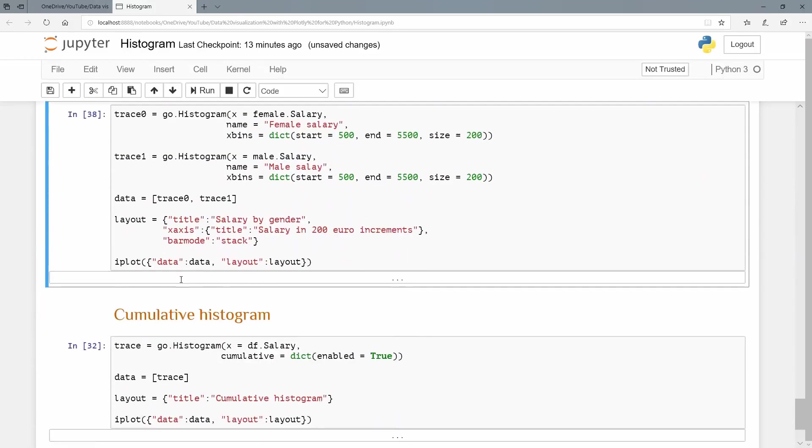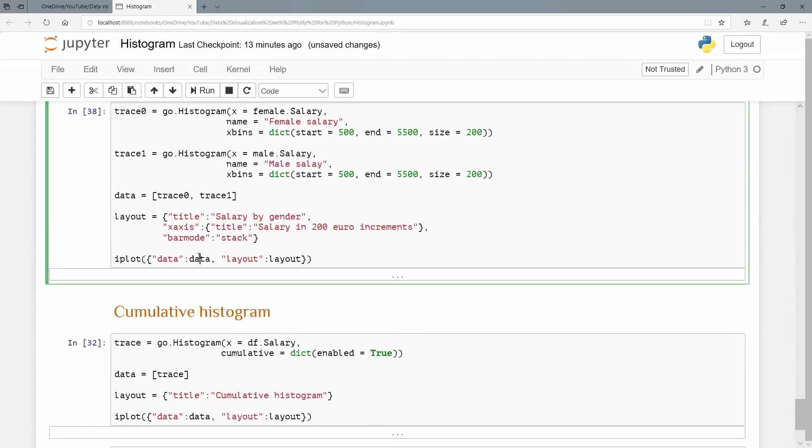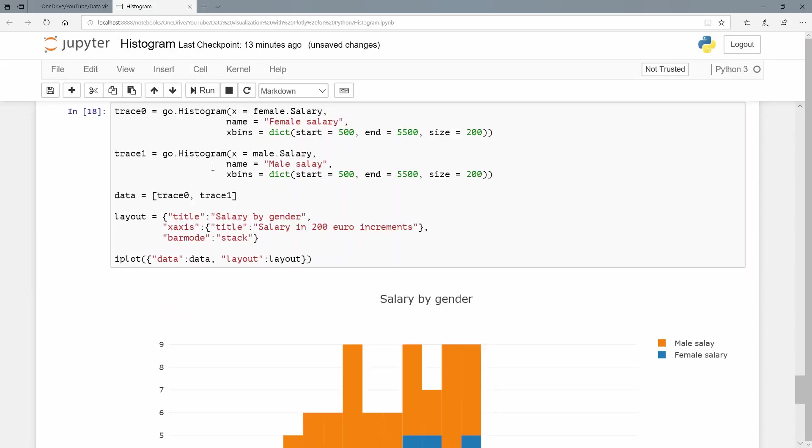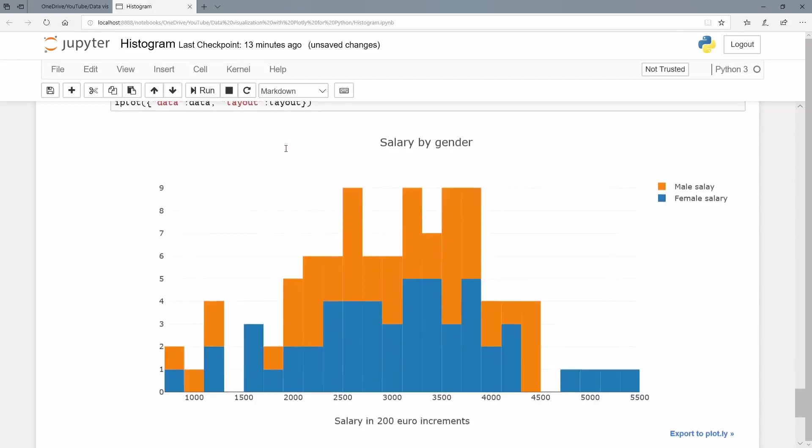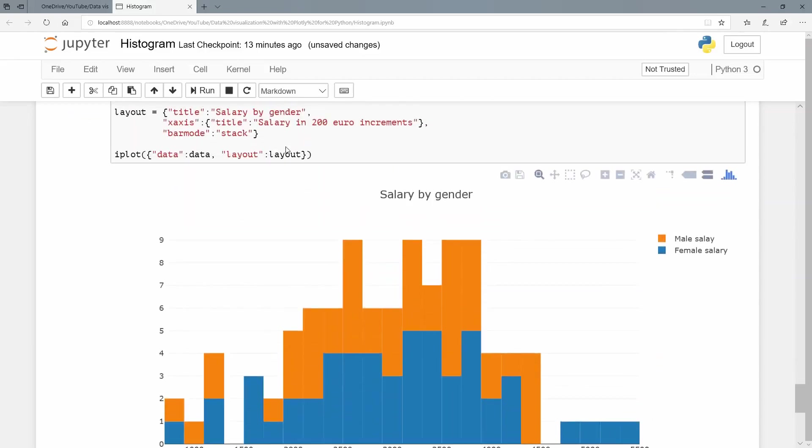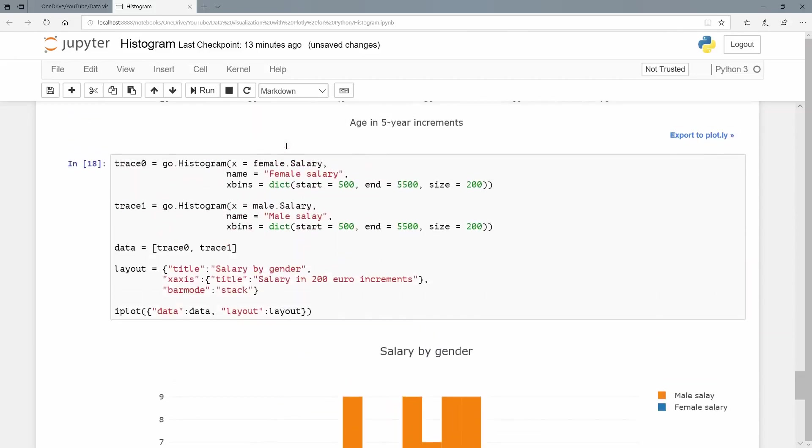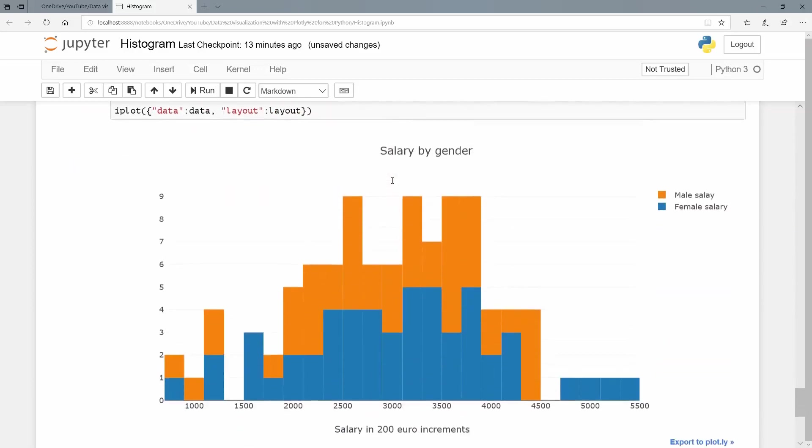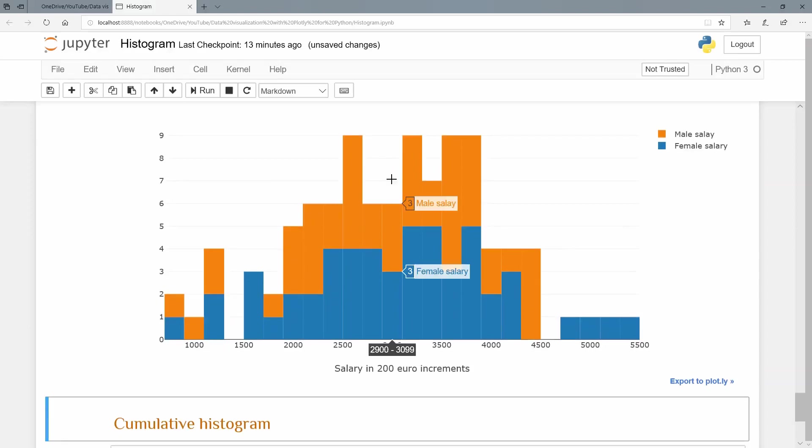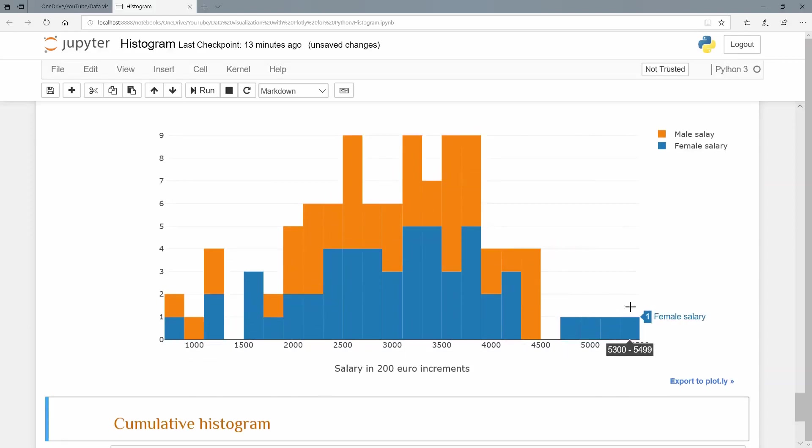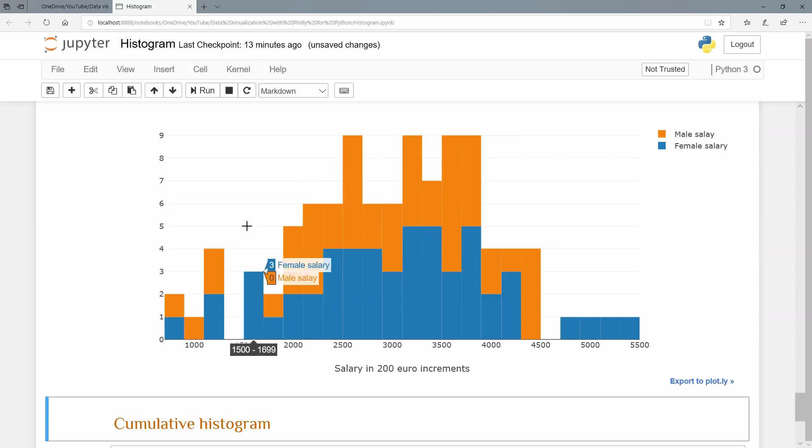Let's just do that again. This time, we're just going to stack them. And just for argument's sake, this time I'm looking at female.salary and male.salary. And we have introduced a bin size of 200 here, starting at 500, ending in 5,500. And because we do that from a normal distribution, you can see this tending towards this normal distribution.